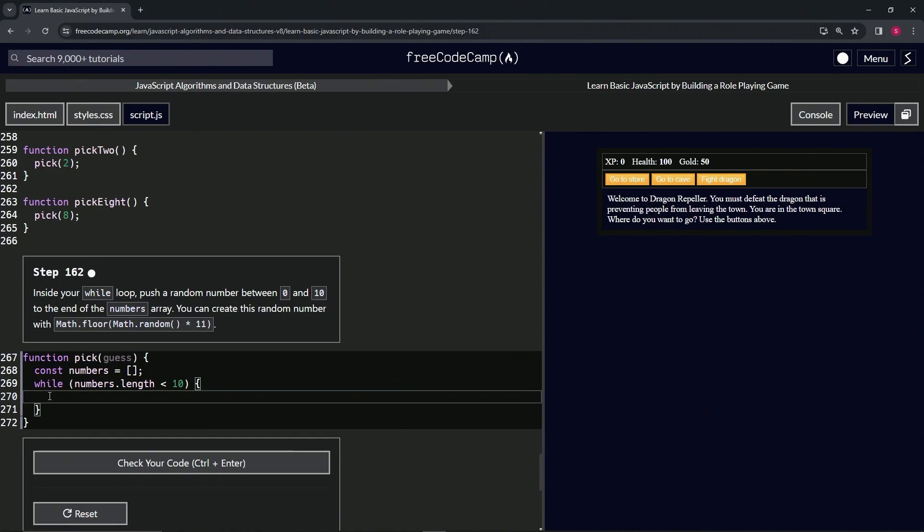So for this one, let's just come over here and what we're going to say is numbers.push, and then we're going to push the Math.random